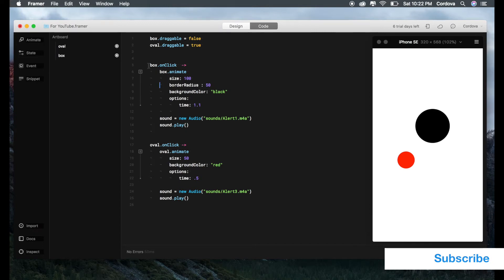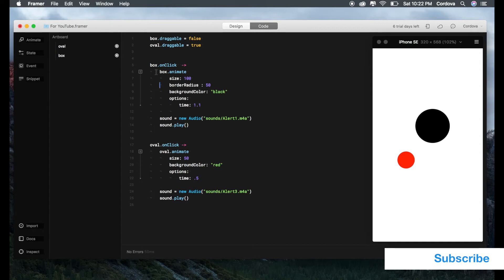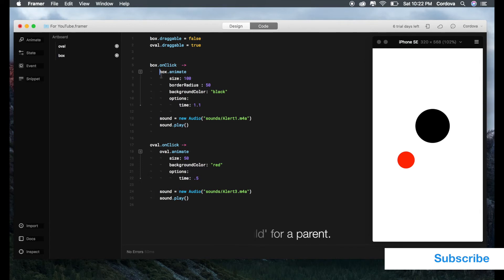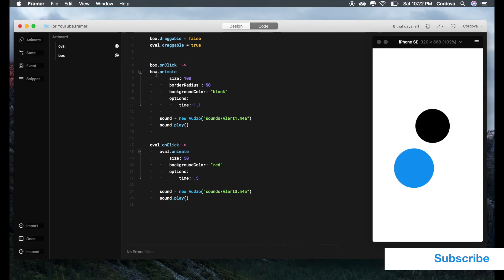Remember, indentation can also mean sub-layers. If you're familiar with programs like Photoshop or Illustrator, this is like a sub-layer from box.onClick. If you do this, it means the state of box.animate is equal to onClick.